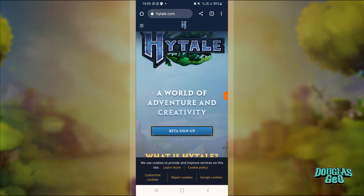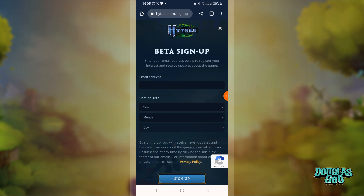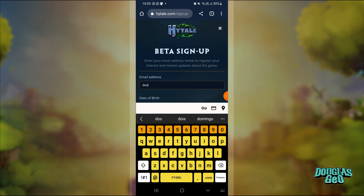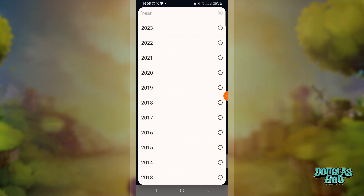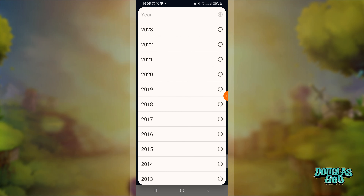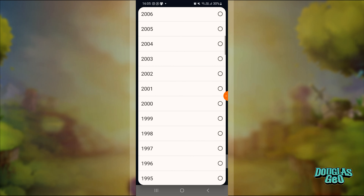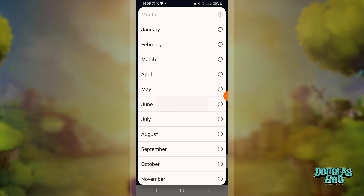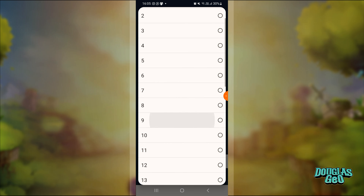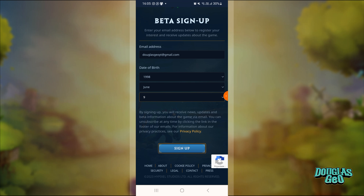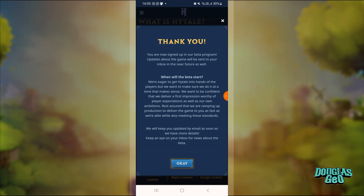You will enter the official Hytale website and press beta sign up. Then you will enter your email, then enter the year of your birth, the month, and the day. Then just press sign up, and this message will appear saying that you will receive updates by email.